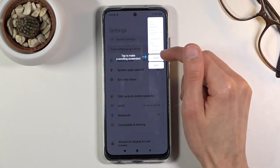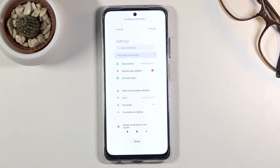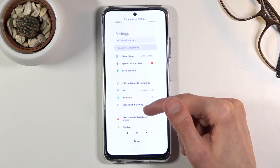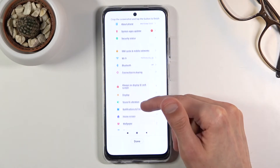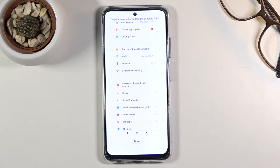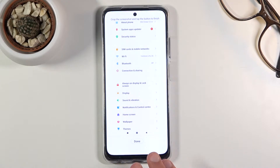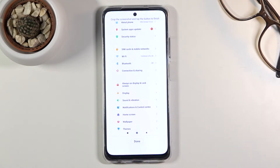I'm going to go over the scroll option because it's a handy option. As you can see, it's going to automatically start scrolling. Tap on it to stop it from scrolling, and once it's gone as far as you wanted, simply press done and save — and that's it.